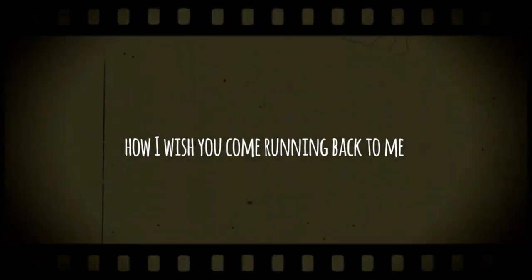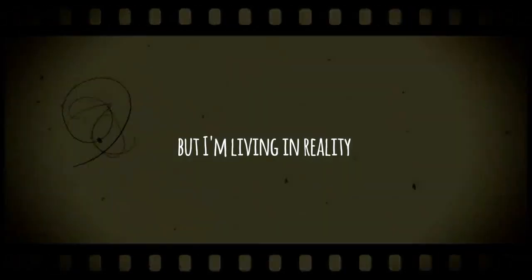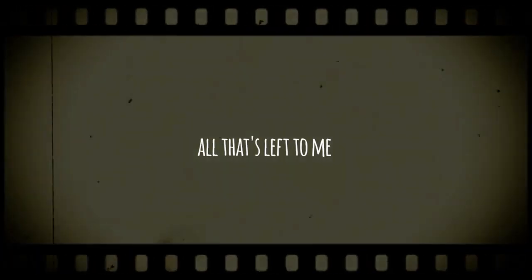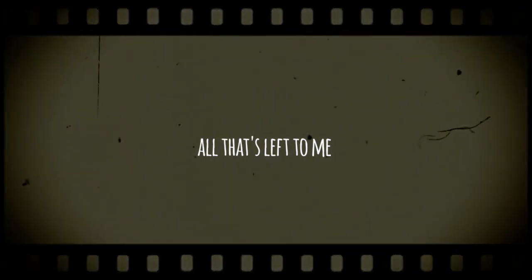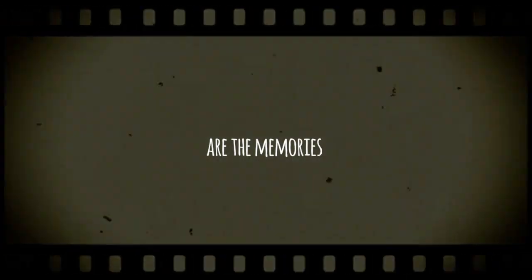And I wish you could love it to me but I'm living in reality, all that's left to me, memories.